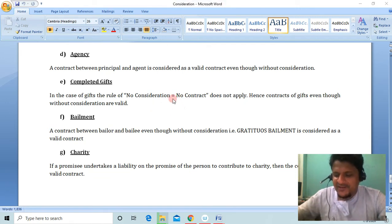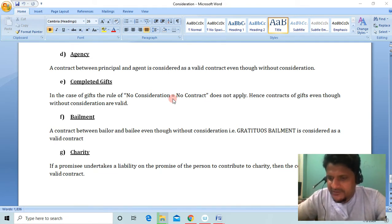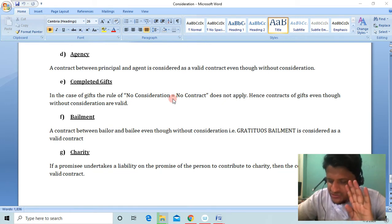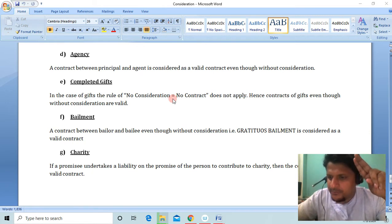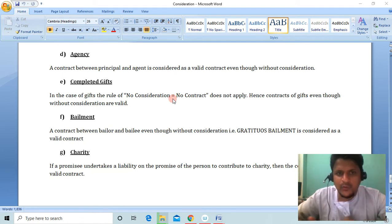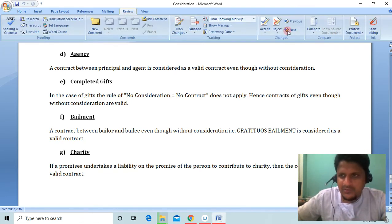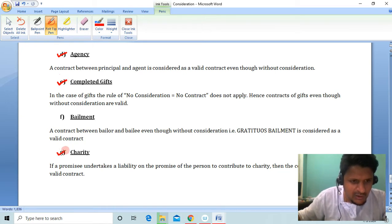Good morning everyone. We have started our topic: No consideration is equal to no contract. We have a total of 4 exceptions: Natural love and affection, compensation for past voluntary services, promise to pay a time-barred debt, and we have made a small point on the bill. The last three points are Agency, Gifts, and Charity.